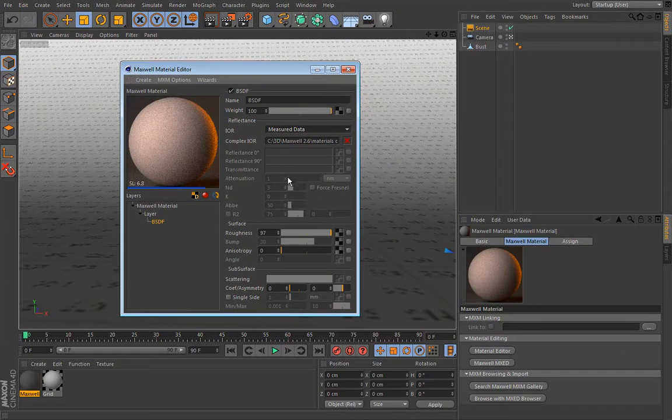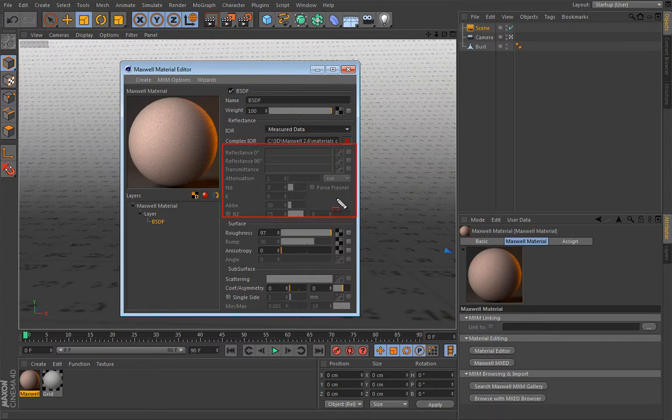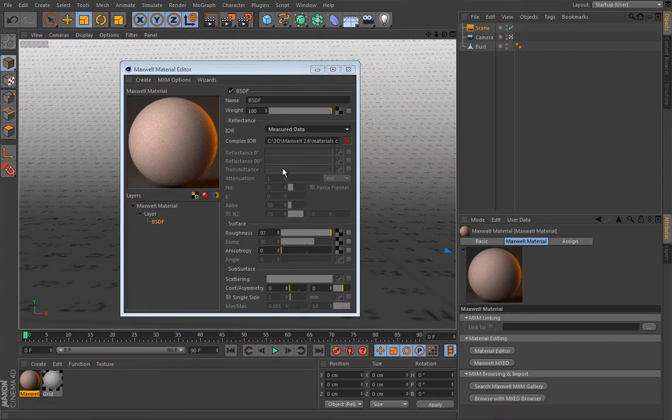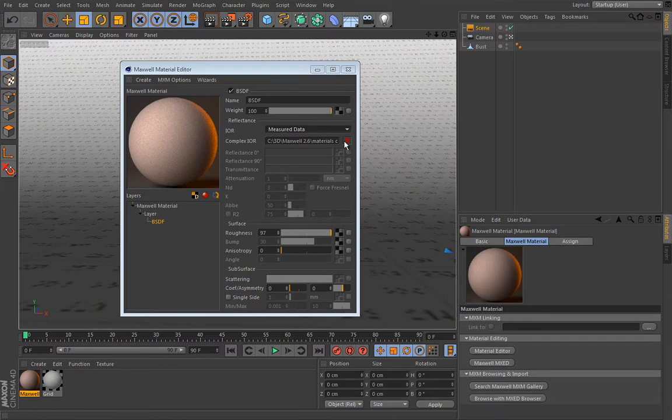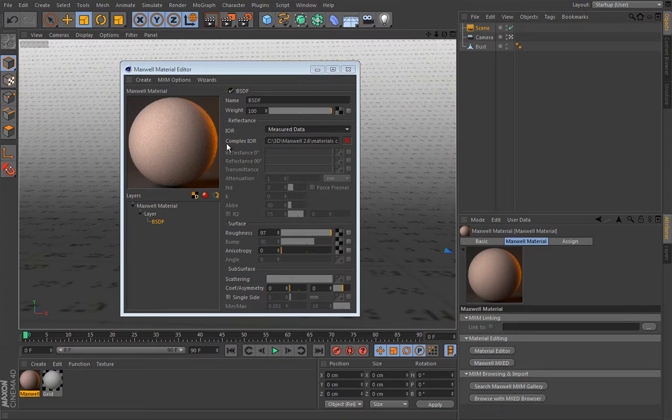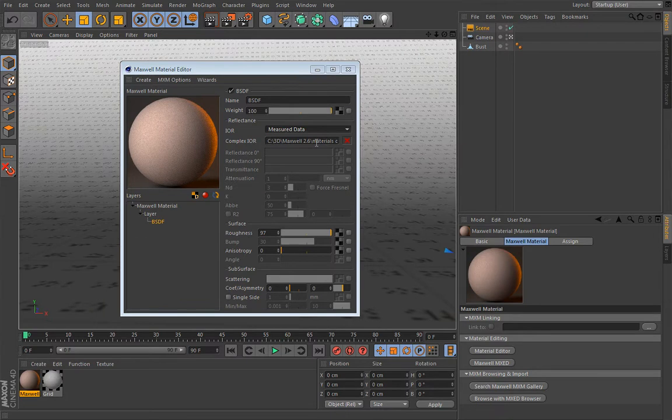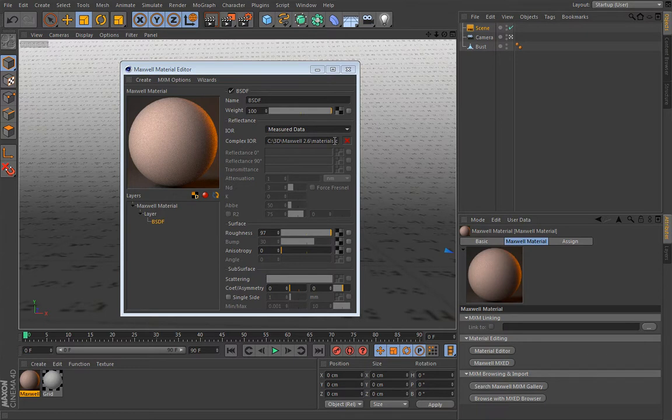And immediately you will see that these settings here are not available anymore. And the reason for that is that Maxwell reads out all these settings from this file. And this file, this IOR file or index of refraction file, contains complex data. And that data is acquired in the lab. So it's super precise material. You cannot beat this quality and precision. This is made in actual laboratory. So as good as it gets.